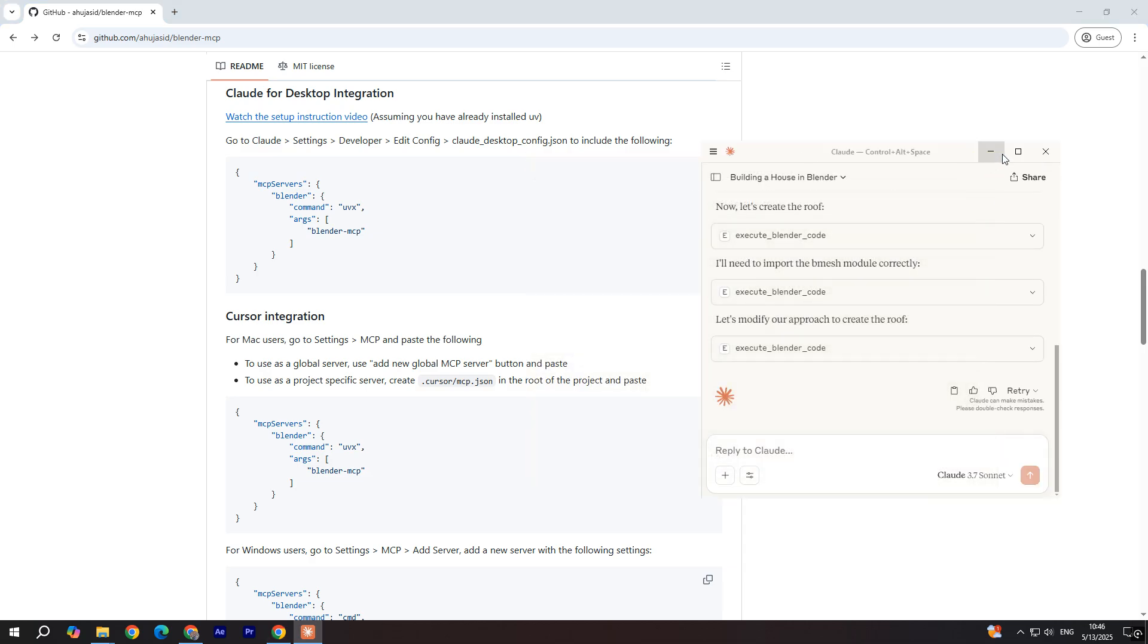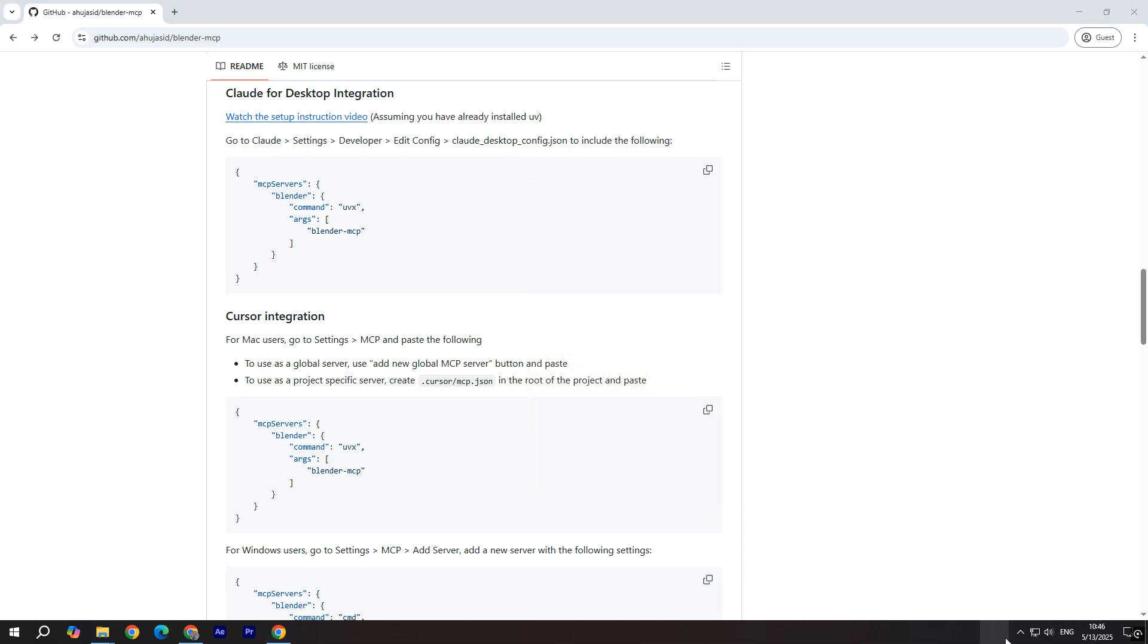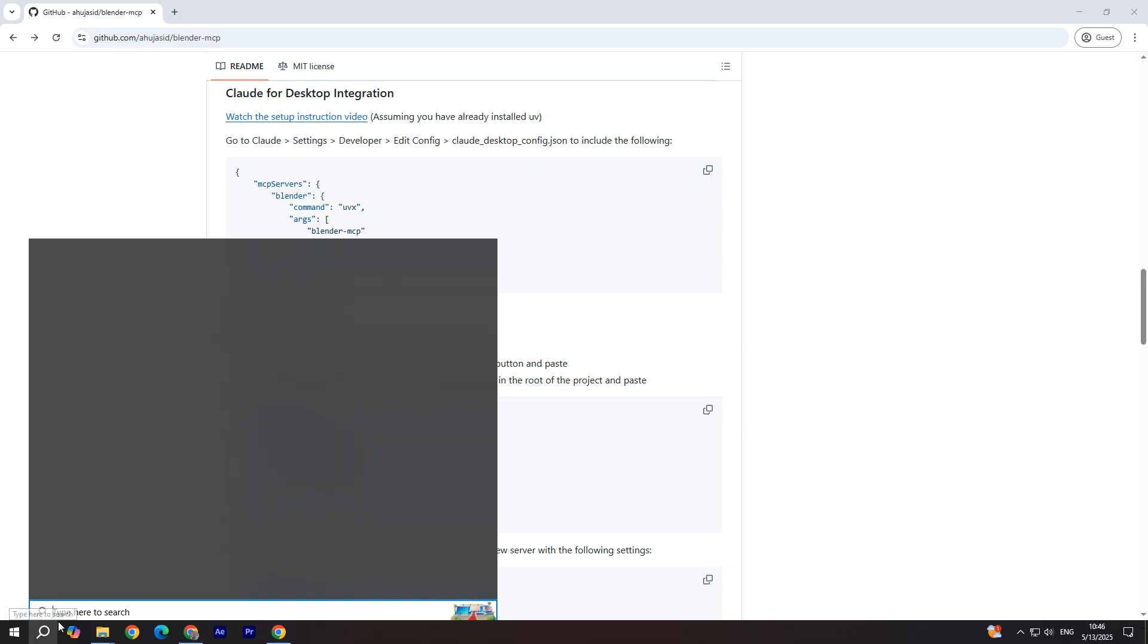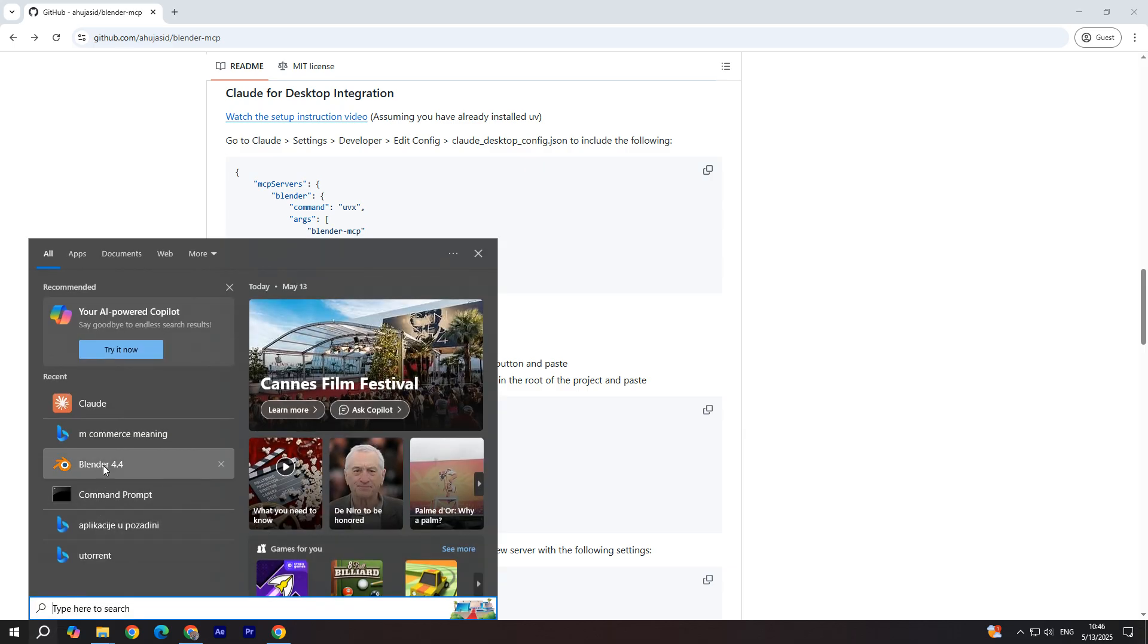Now make sure you exit Cloud. And over here you will have this and you're going to quit. And we're going to open Blender.